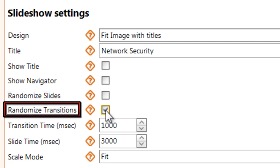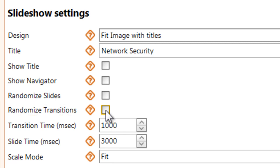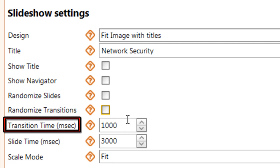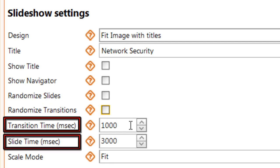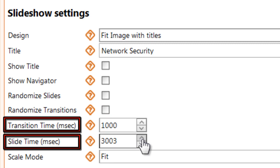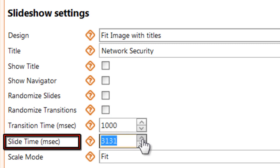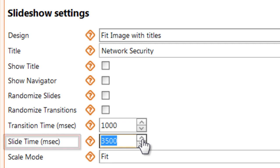And you can use random transitions between images or select a transition for each one. You can also control the length of your transitions and the length of your slides in milliseconds. For instance, 1000 for one-second transitions and 3500 to display each slide for three and a half seconds.